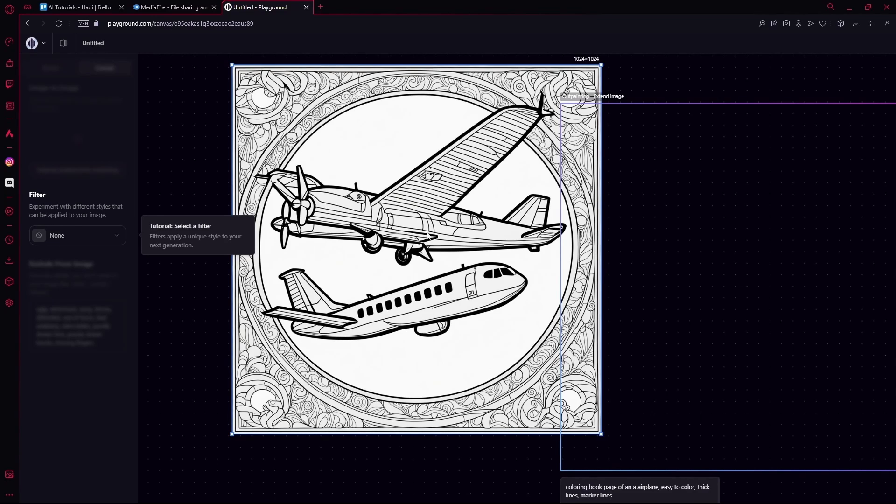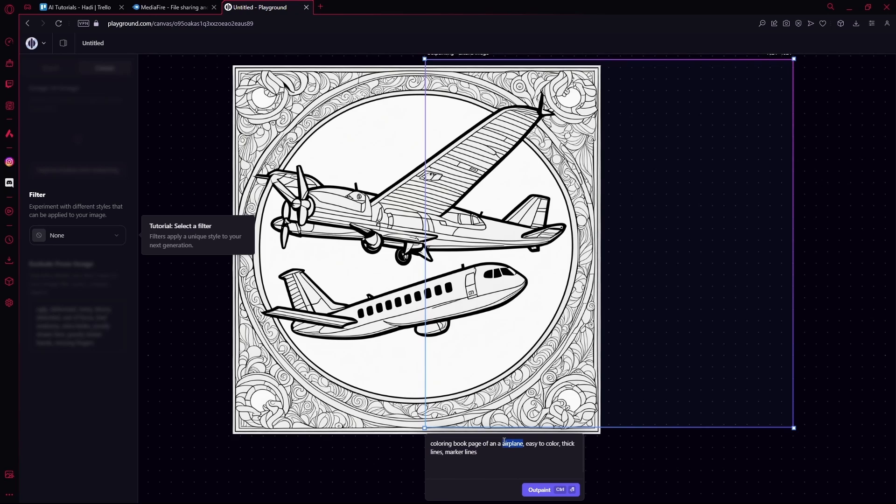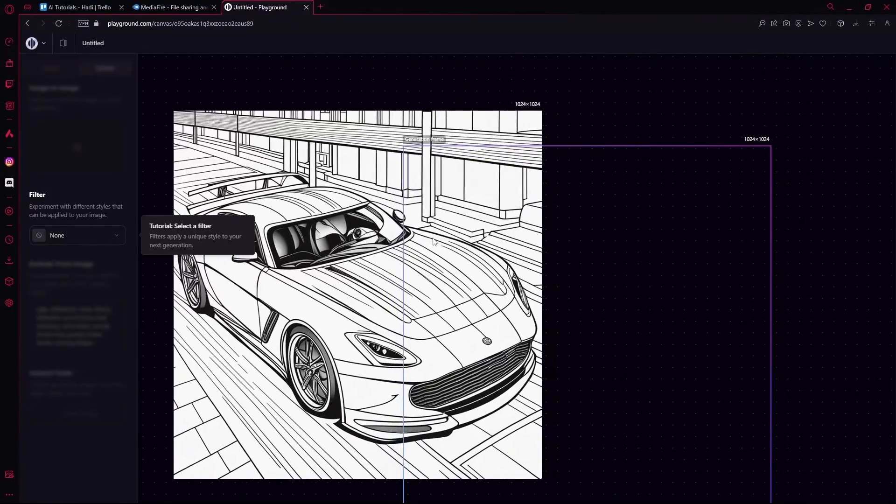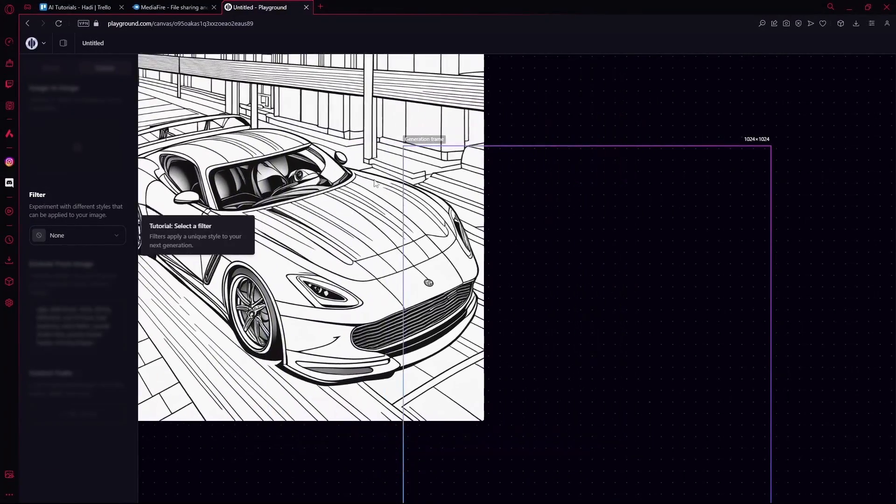Let's change up the subject to something else and try again. I'm going to generate a car instead of an airplane and hit generate. Now that it's done, you can see we got a good result again.